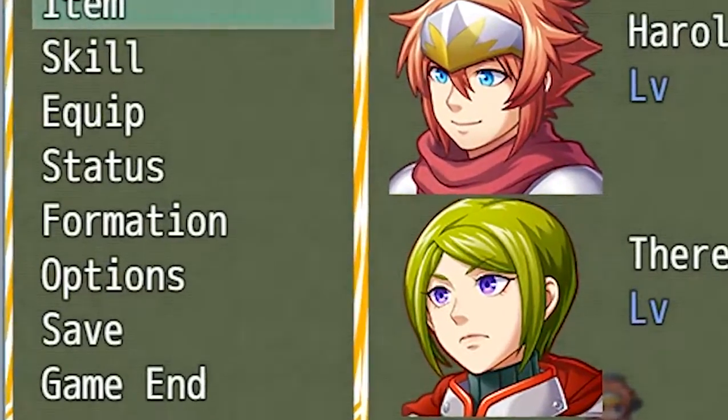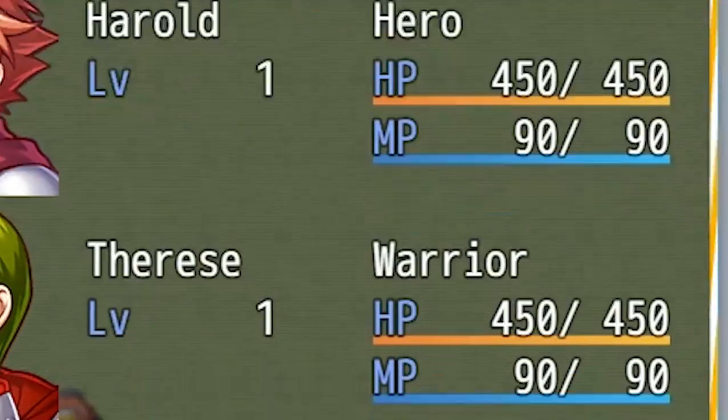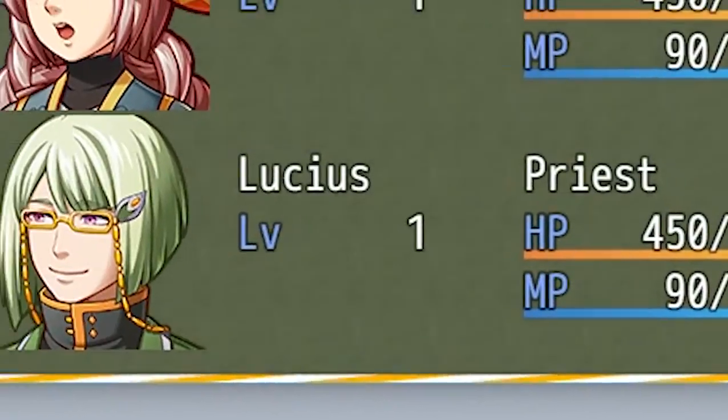Alright, time to check out this striped window skin in our RPG Maker MV game. Oh god, why is it stretching like that? No!